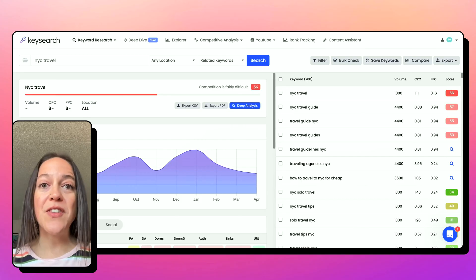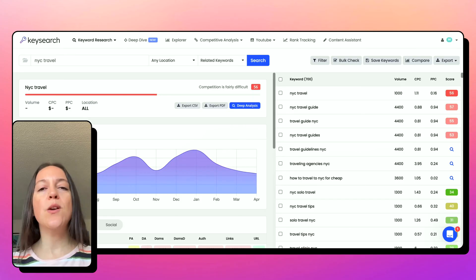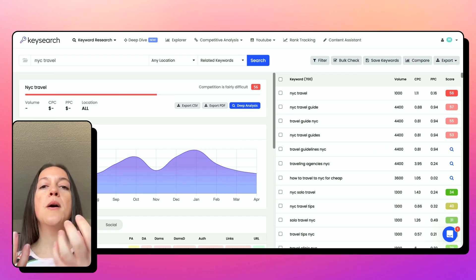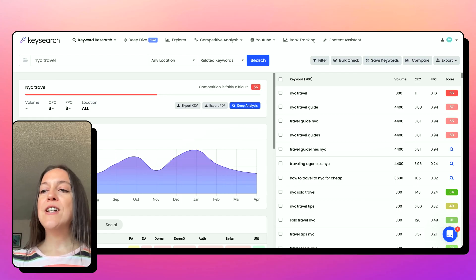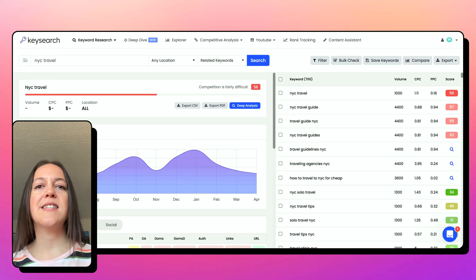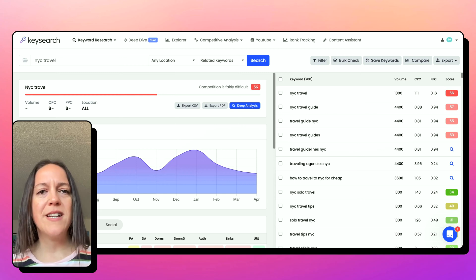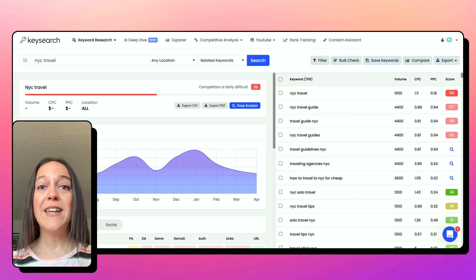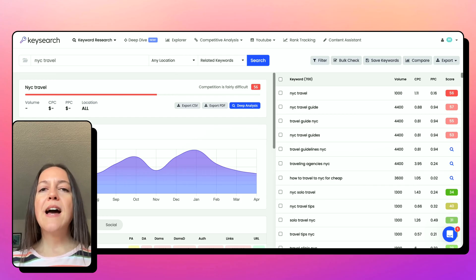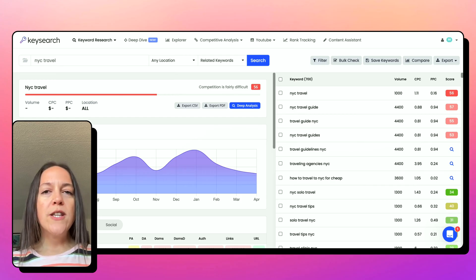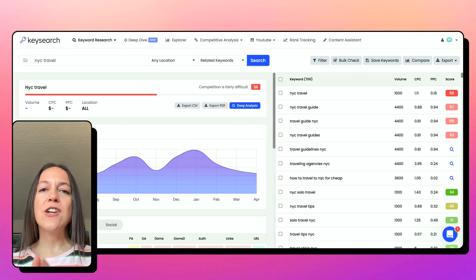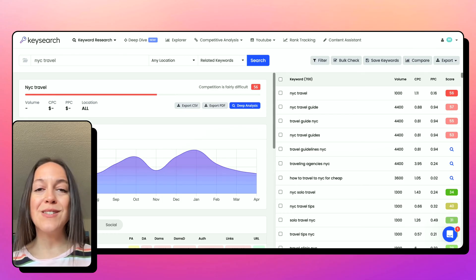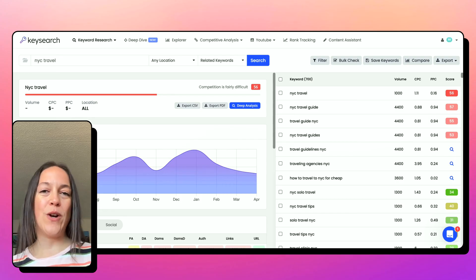Many times we think about what keywords can I rank for, and that can be really powerful, especially if you are building traffic to get into Mediavine, where all of your content is monetized and even your informational posts can have affiliate links. But I also think we should think about what content will actually help drive sales, whether that is sales of your own products and services or sales for your affiliates.